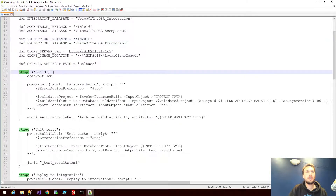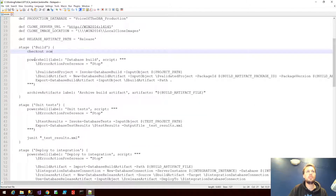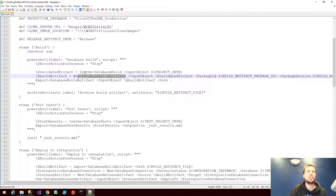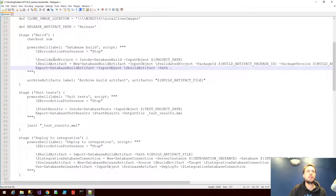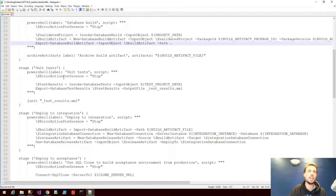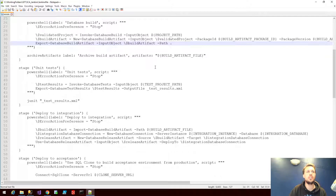We have a couple of stages. There's a build stage where we check out our SCM, then run some PowerShell to actually build the database — creating a build artifact using invoke-database-build, then exporting that build artifact after a successful build. After a successful build we move on to the unit test stage, which is optional, where we invoke our database tests using the tSQLt unit testing framework. That's a separate test project used in combination with our database project, which makes filtering out test objects much easier.